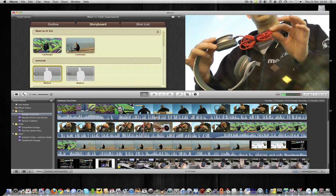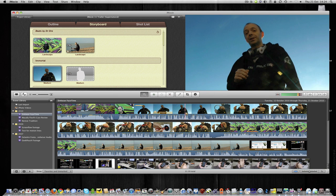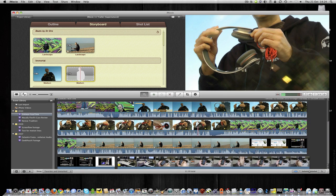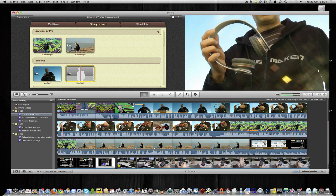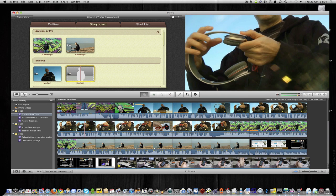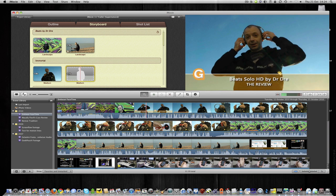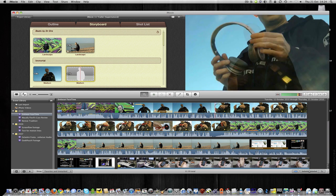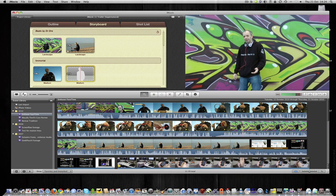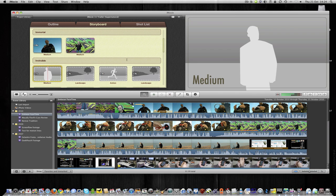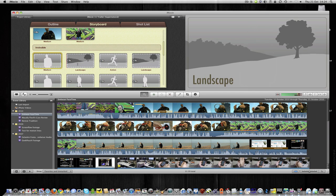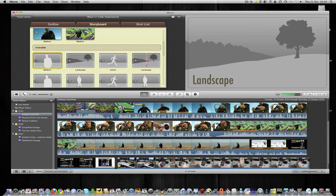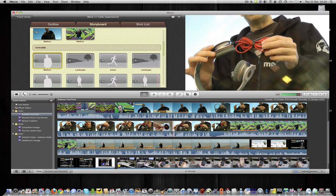So I'm going to come in perhaps to this section here. And then it's asking for another medium shot. Well, let's go perhaps to, well this is a close up, but I want a more medium shot. So let's just stick in another section of me talking there. And now it's asking for these particular shots. So medium, then the landscape, action, and landscape again. So I'm going to fill in all of these blanks.